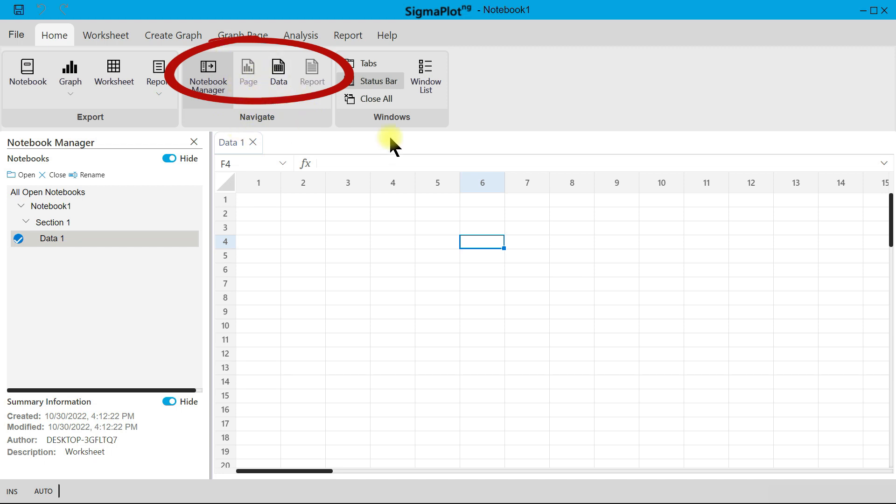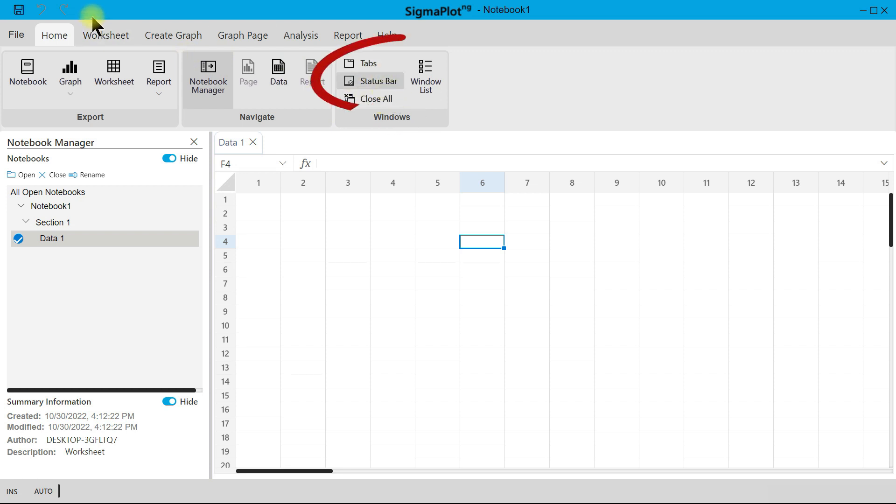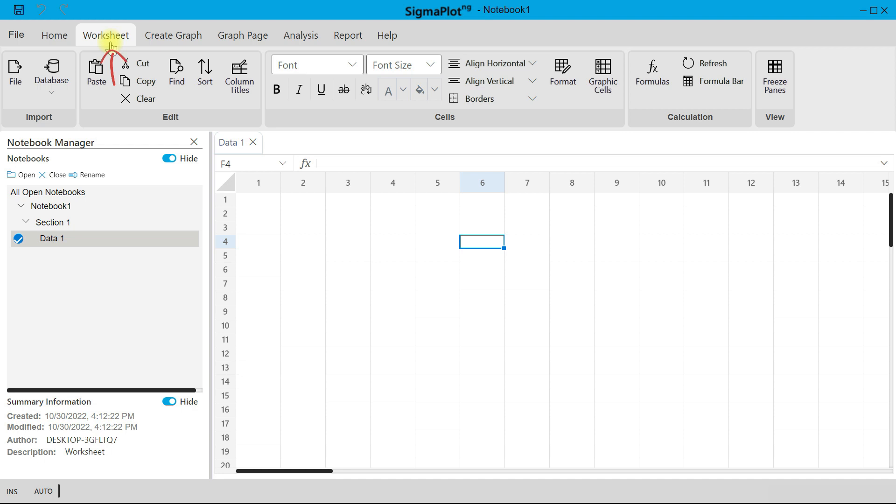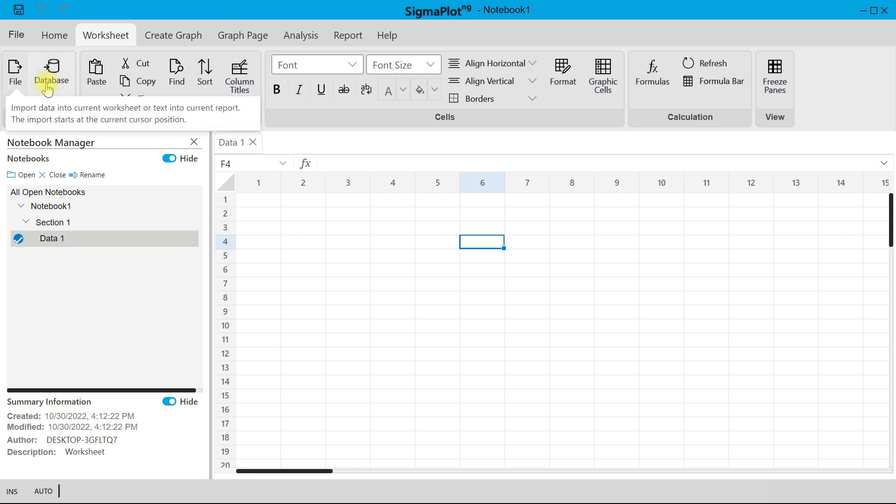And then you also have your Windows section and can always make any changes to this as well. There is also the Worksheet tab, and on the Worksheet, this is what controls the worksheet. You can import a file or a database into this worksheet area.